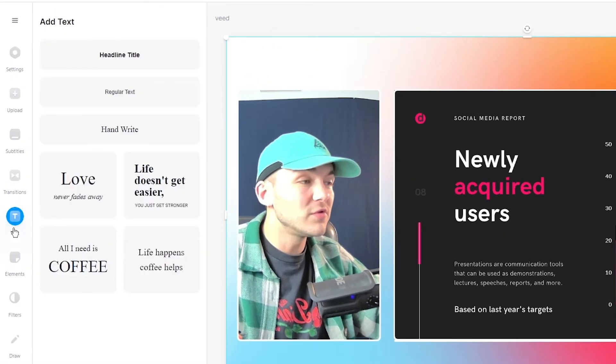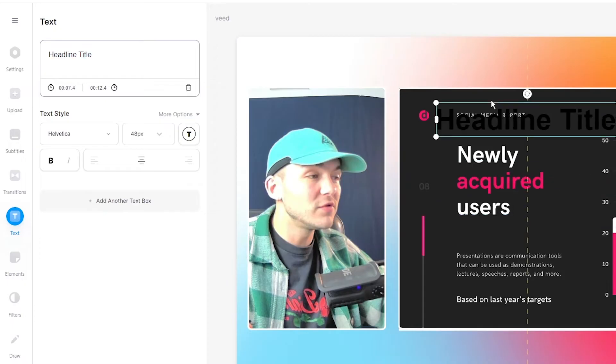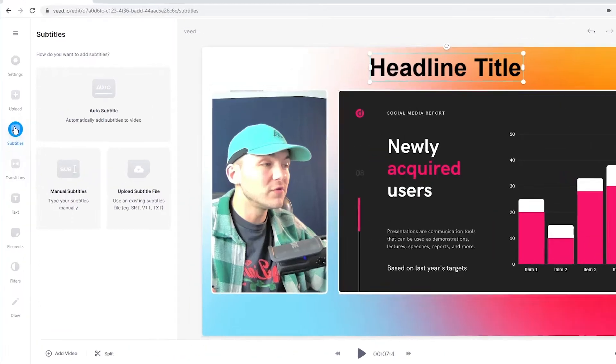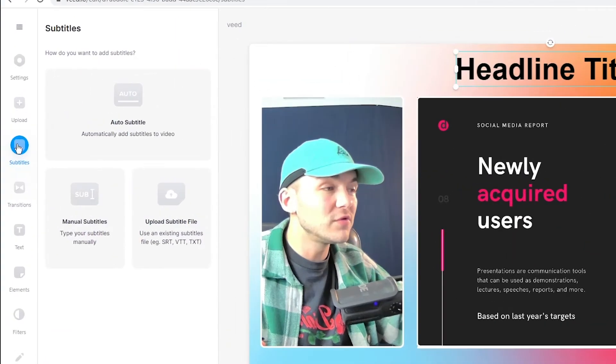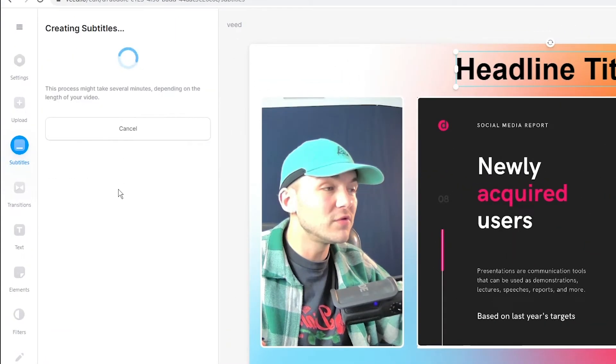I can also add text. If I wanted specific titles for parts of my presentation, I can add subtitles. I click on the subtitle tab in the left toolbar, click 'auto subtitle,' select the language, and click start. This process can take anywhere from a few seconds to a few minutes, depending on the length of your video.